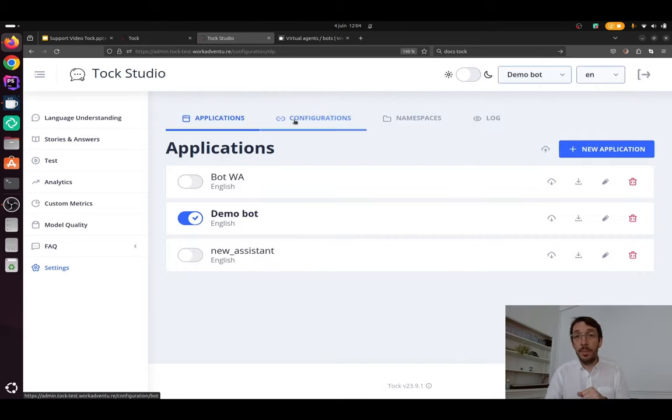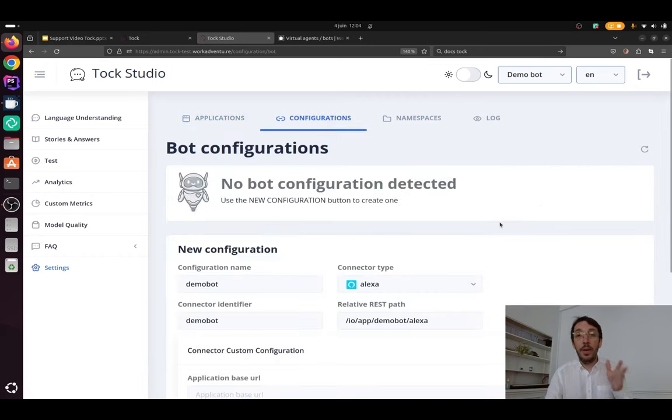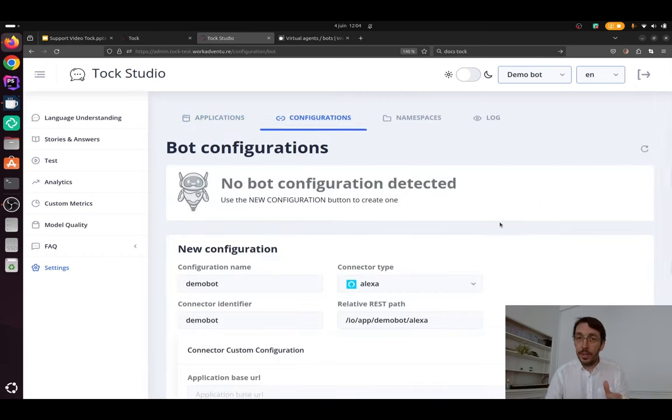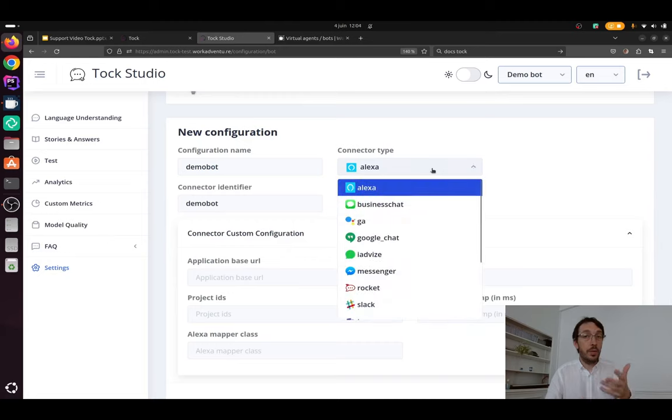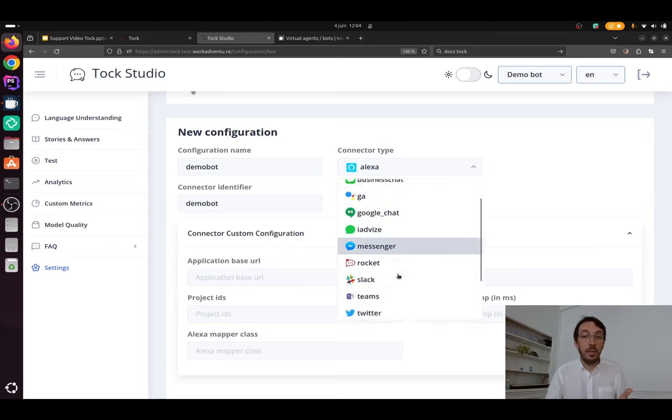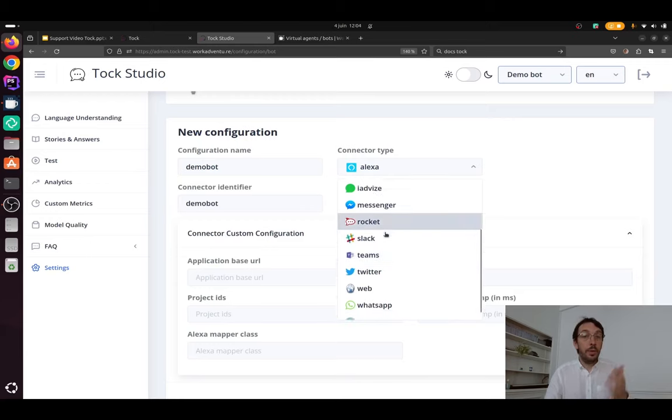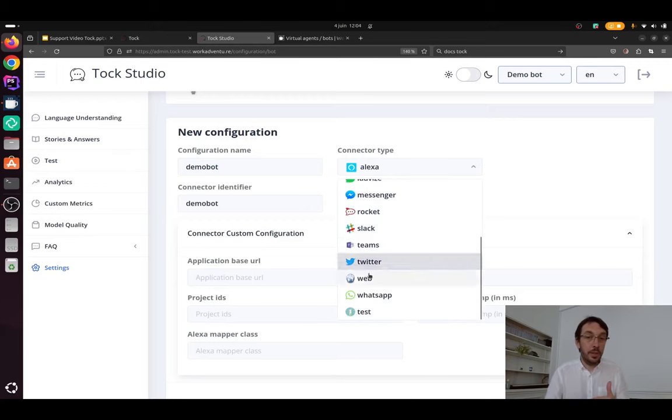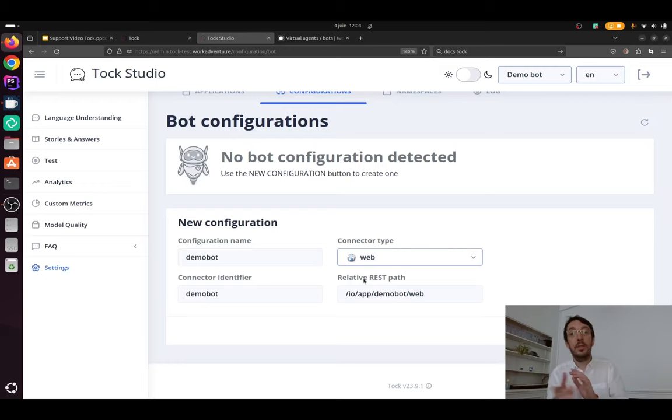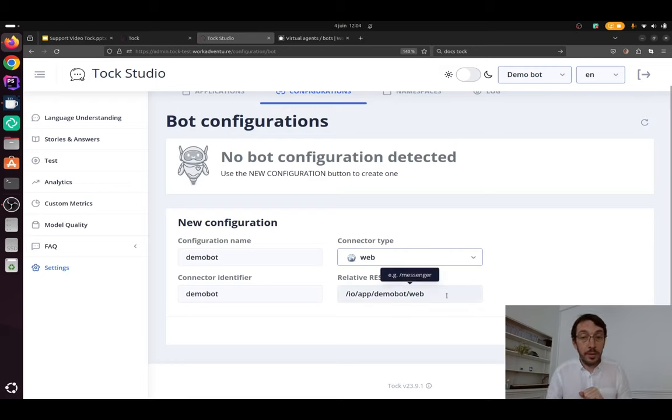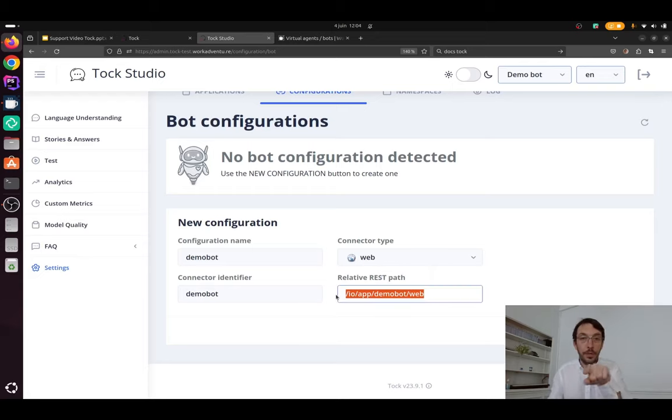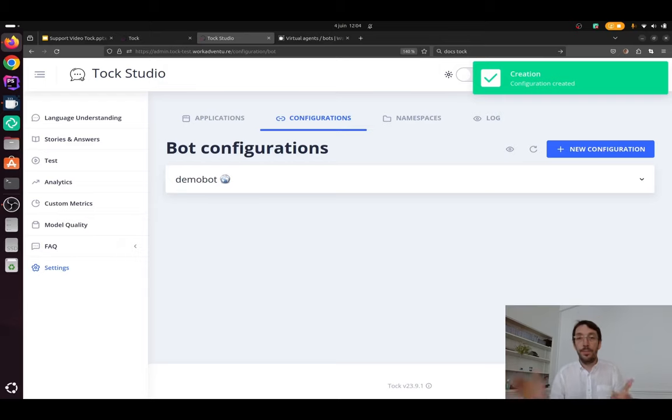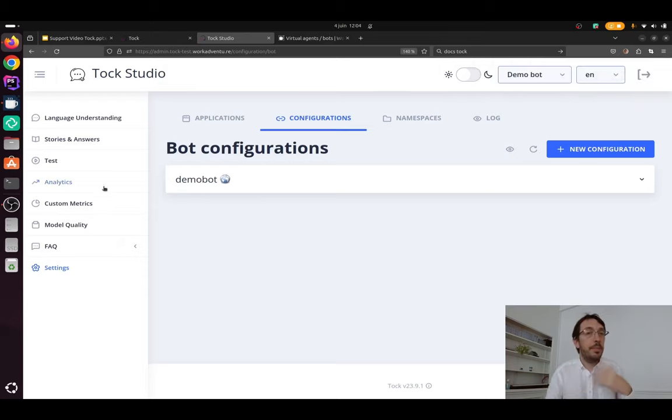And one important step is to click on configuration and add basically a connector. So a bot in Tuck can be connected to various connectors like Messenger, Slack, Teams, whatever. We don't have a WorkAdventure connector, but we don't need it because we have a web connector and WorkAdventure is going to connect to this connector. All right. One important thing here, we have the path to the connector. We are going to need that later. So I'm going to come back here later. Good. So my bot is created. Now my bot knows absolutely nothing.